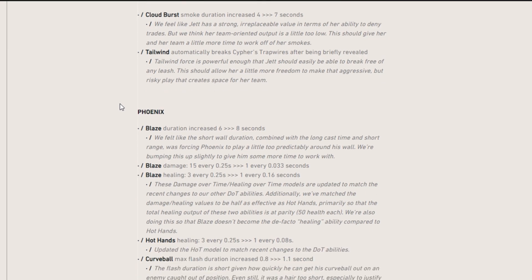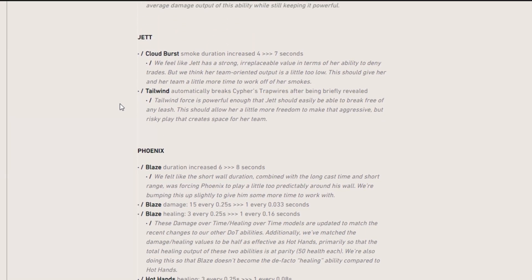And then with Jett, I think we're getting some buffs here. The cloud burst duration, that's her smoke, was increased from 4 seconds to 7 seconds. So one of her main abilities was that smoke and people were using smokes from Brimstone instead of hers, just because they were so short.